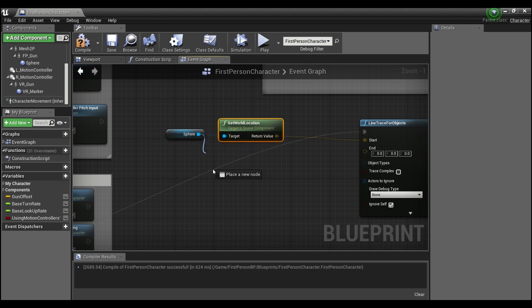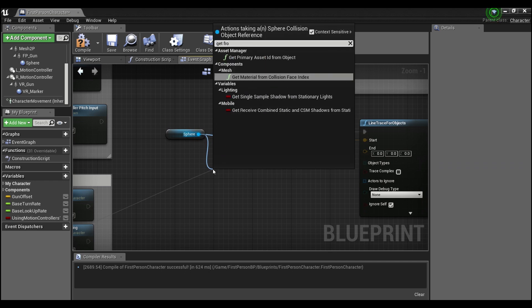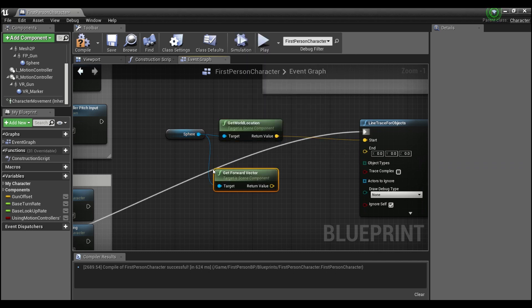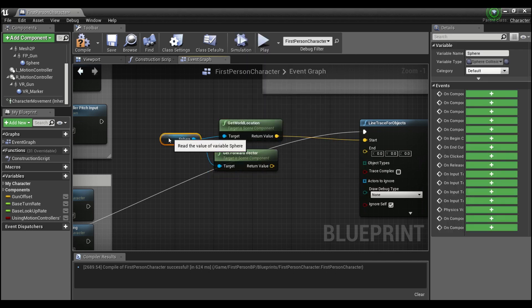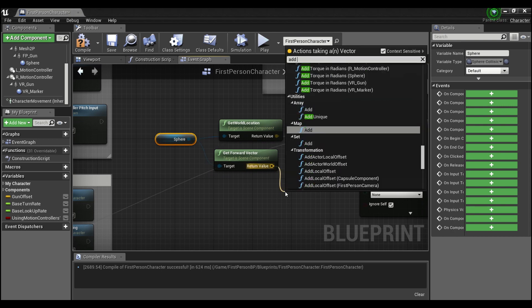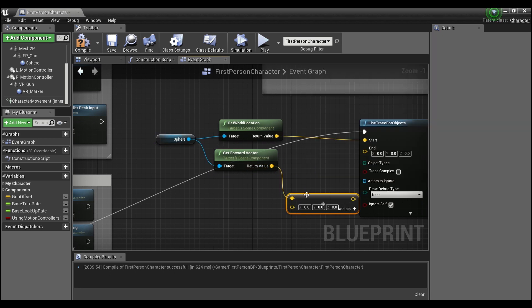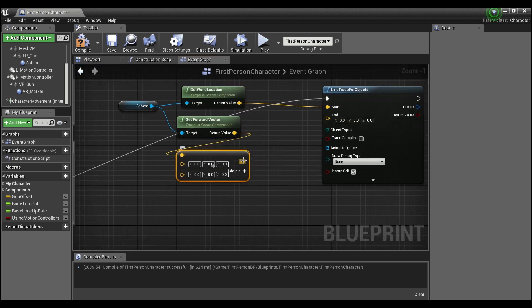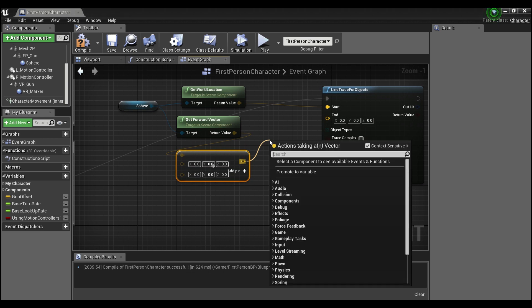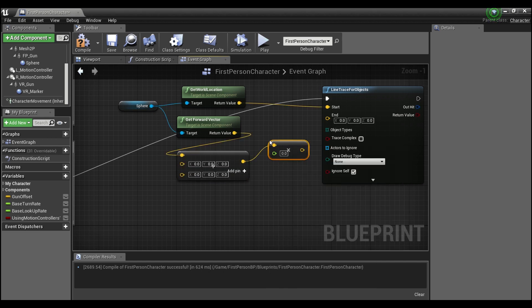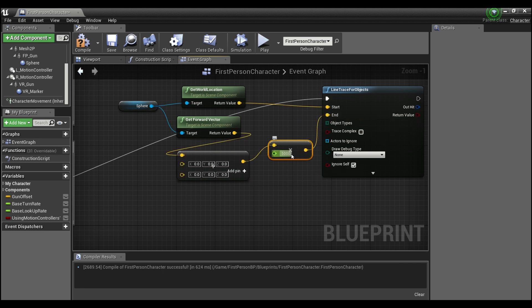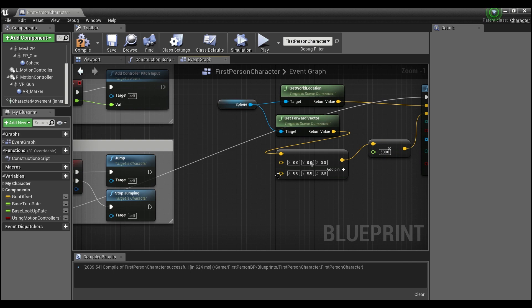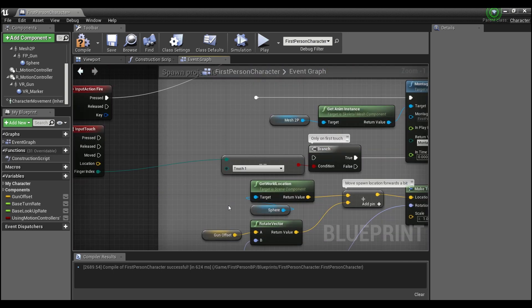Now for the end, what we're gonna want to do is get the forward vector of this sphere and we're gonna want to add vector to a vector. We're gonna add a few things to this here. We're gonna need another pin and the output of this, we're going to multiply by a float and we will plug that right into the end and we'll make this like 5,000.